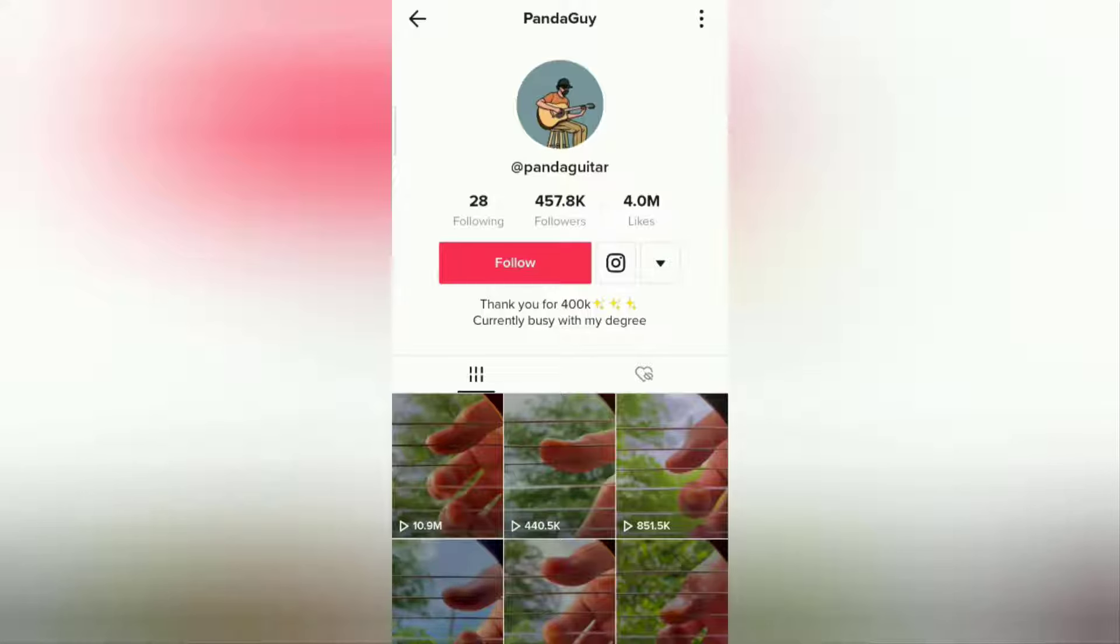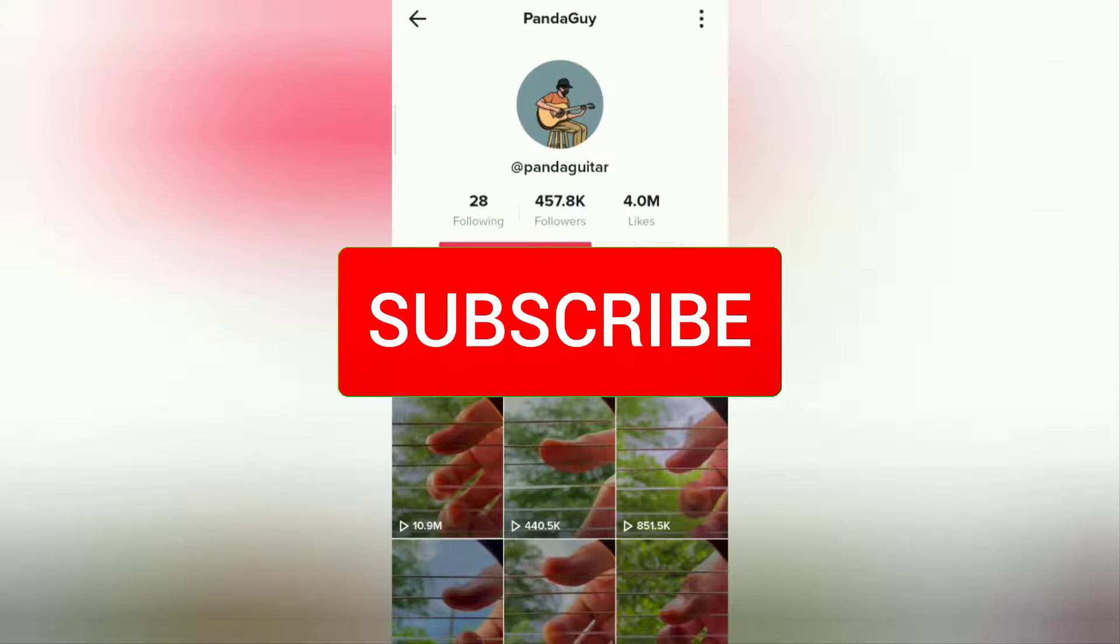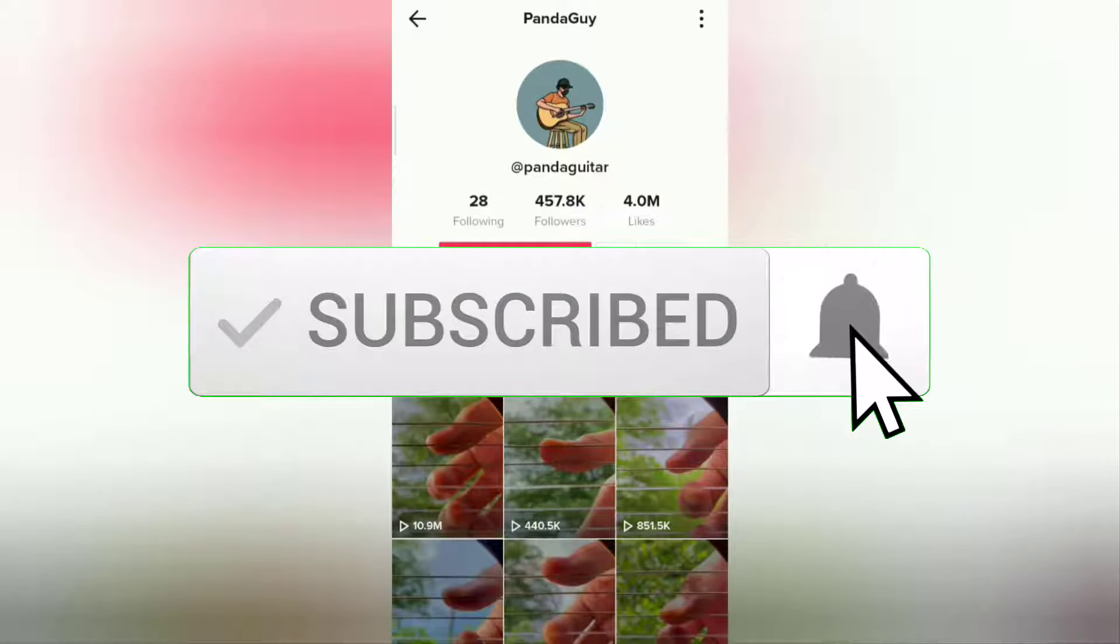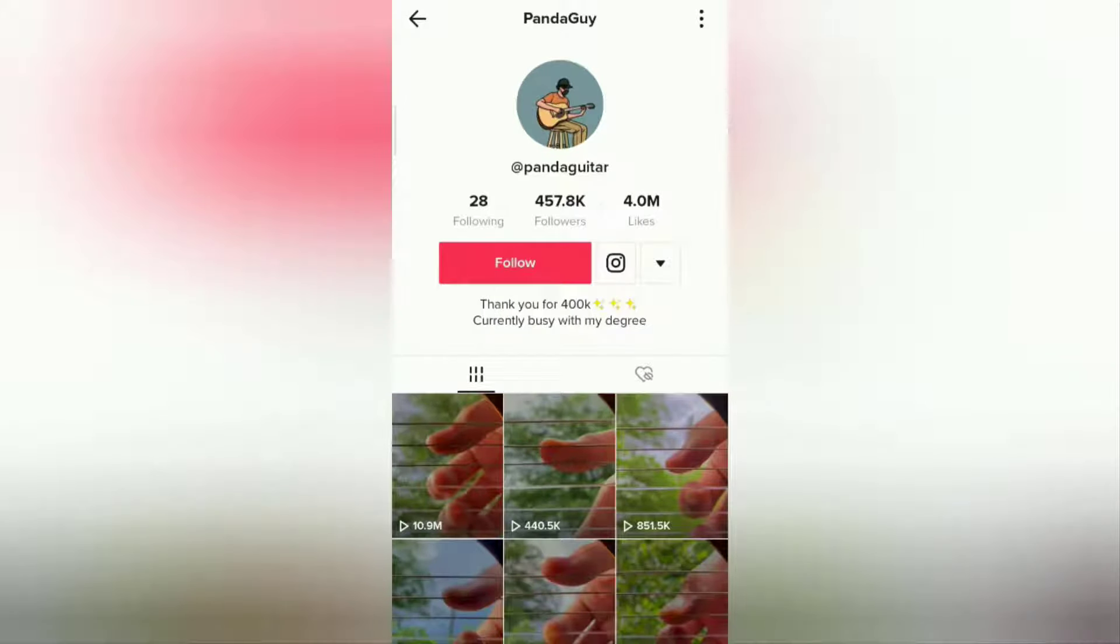But before going to the tutorial, I hope you subscribe to this channel first and then click the bell button so that you get a notification every time there is a new video from me.